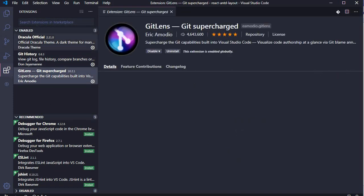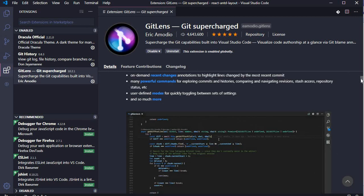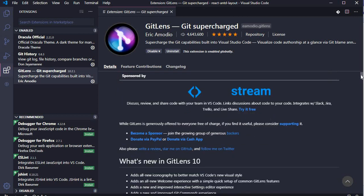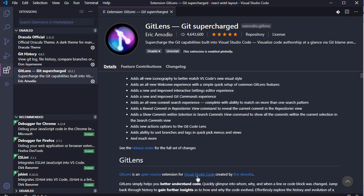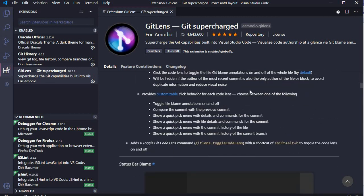GitLens can be found in the extensions marketplace. According to its documentation, GitLens simply helps you better understand the code — it quickly gives you a glimpse into who, why, and when a line of code was changed, lets you jump back into history for further insight, and shows how and why the code evolved. There are many features offered by GitLens and I will be showing a few of them.